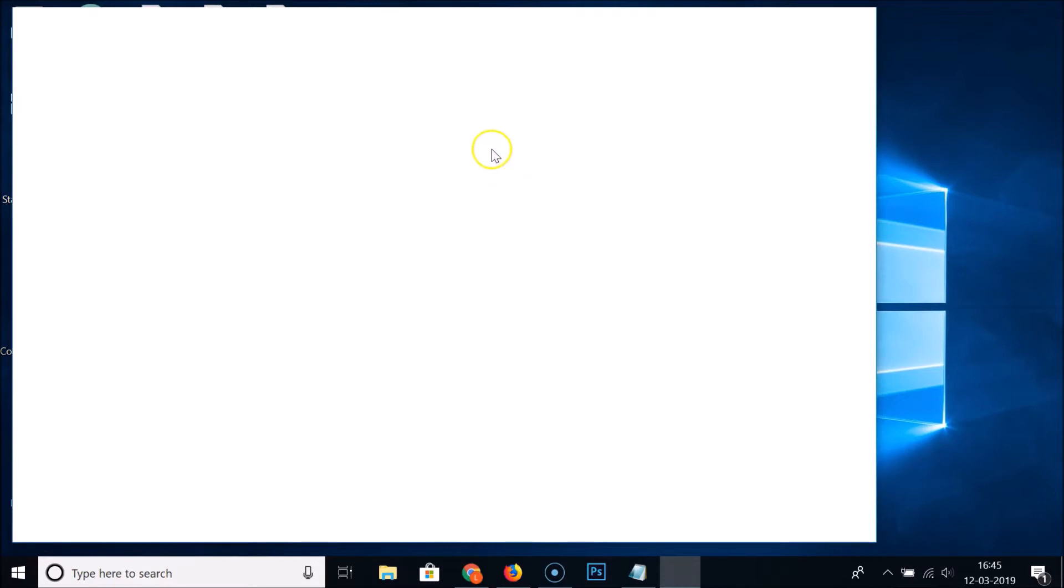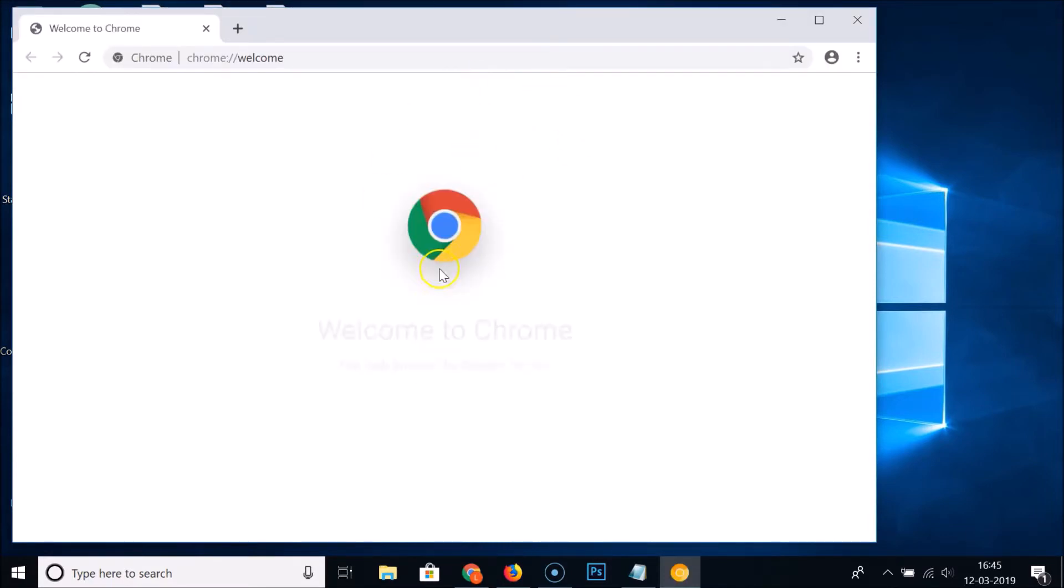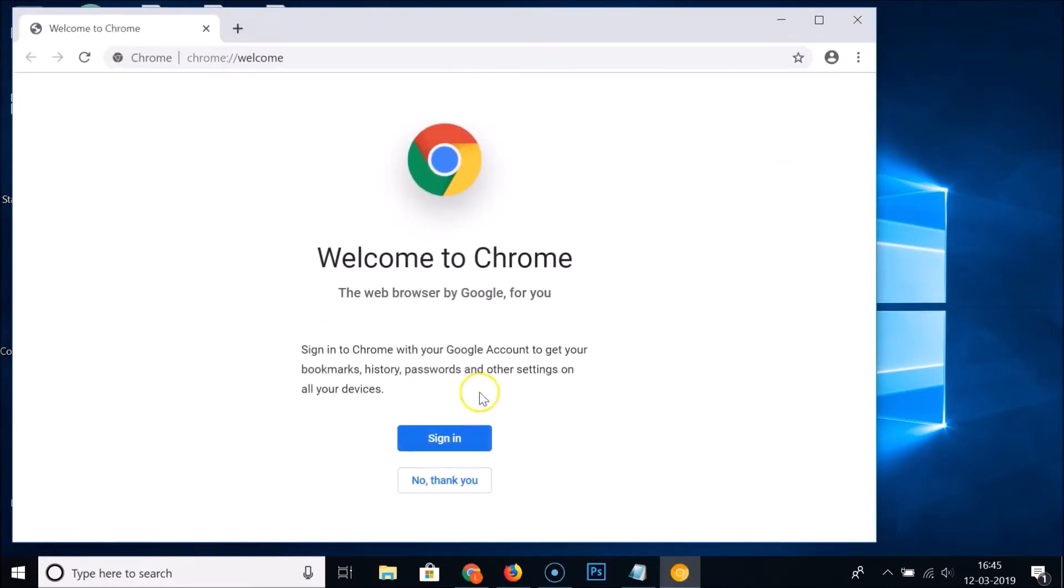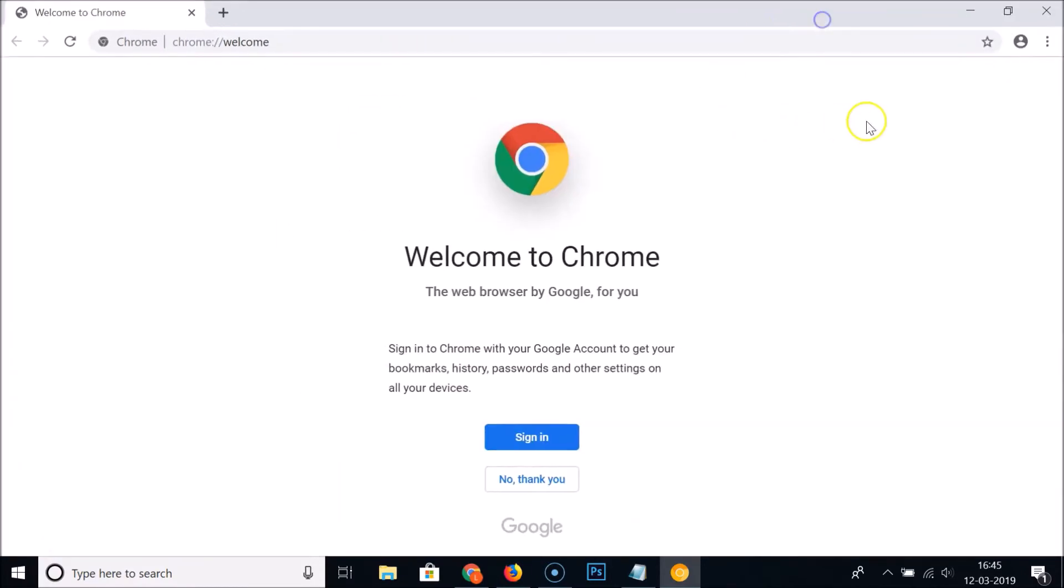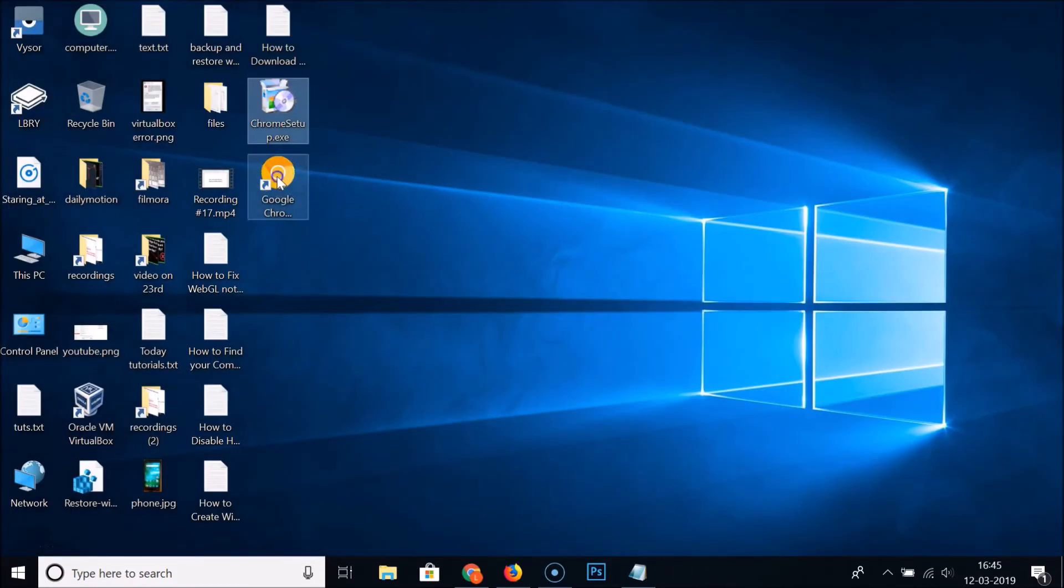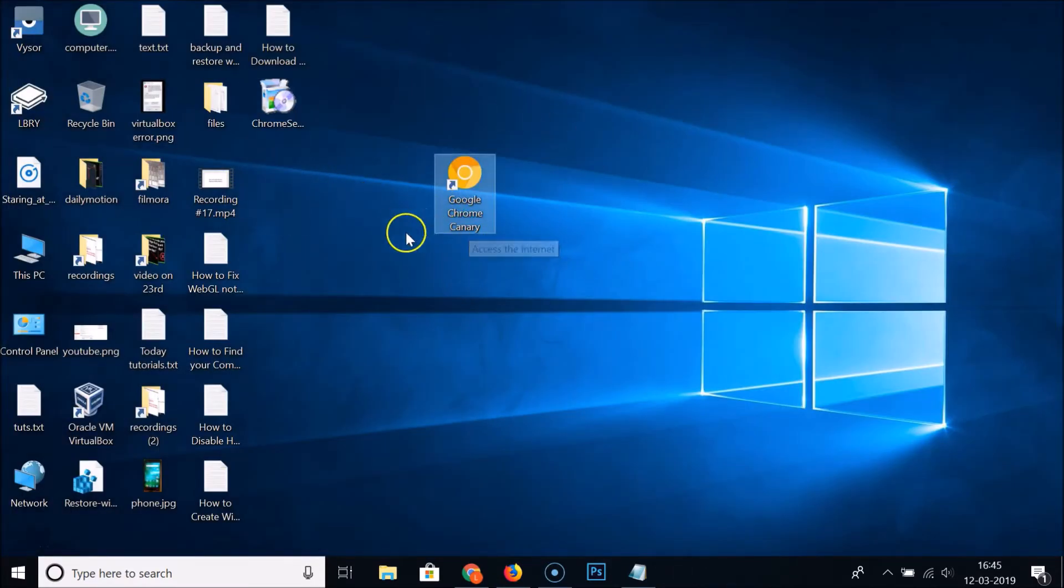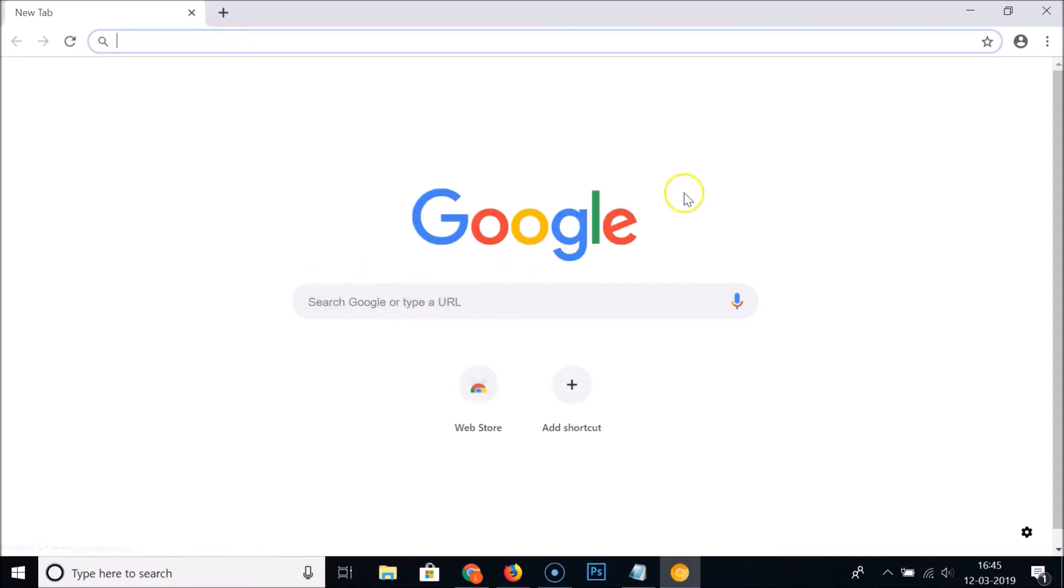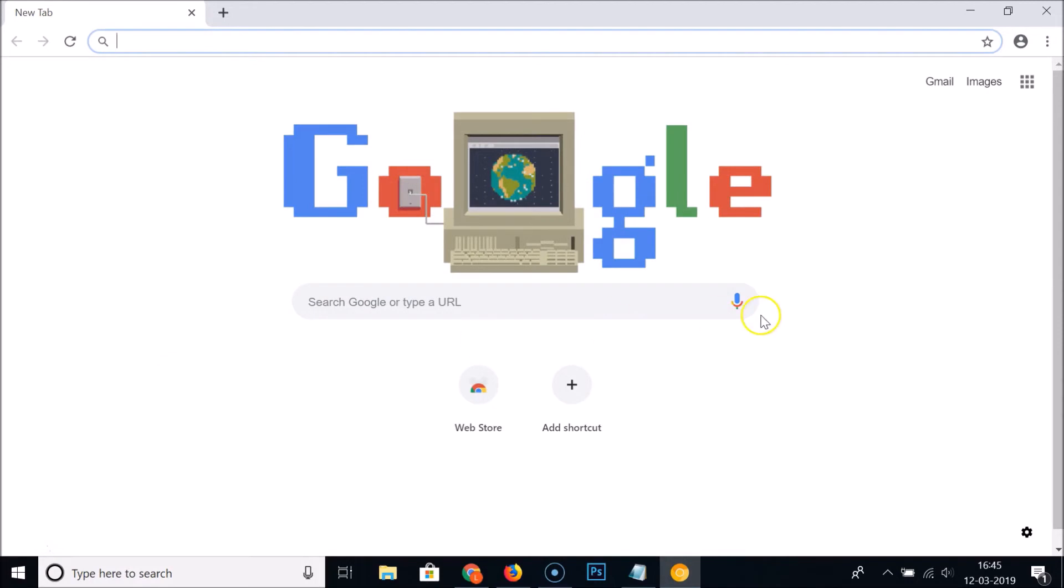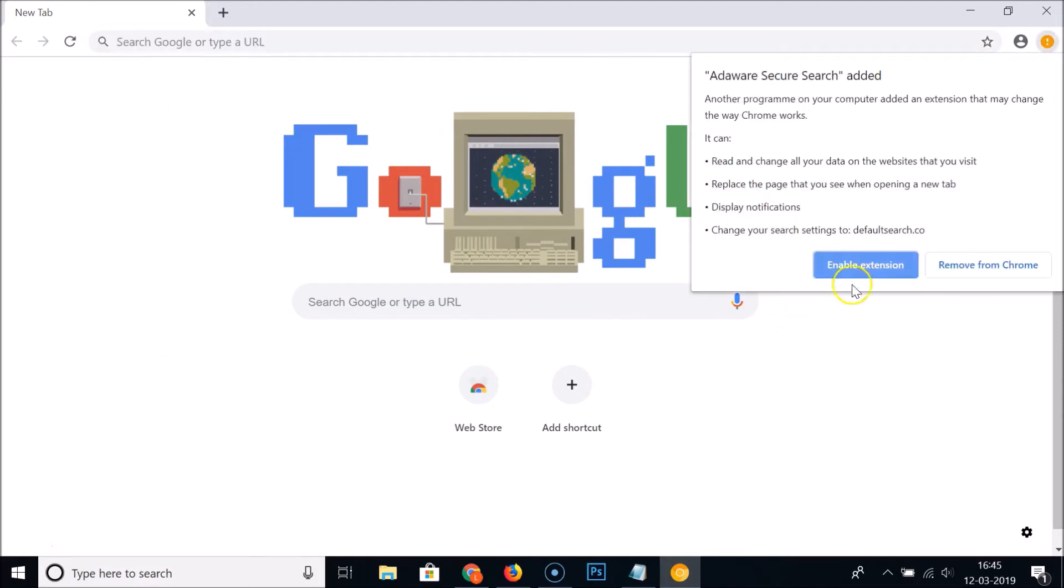Let me close this. Here we have our Chrome Canary installed. Just double-click on it to open it. It's now opened.